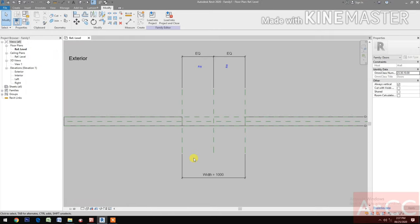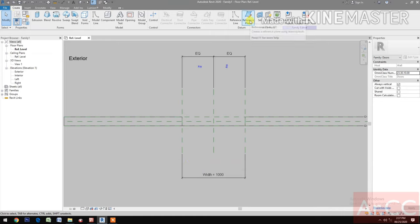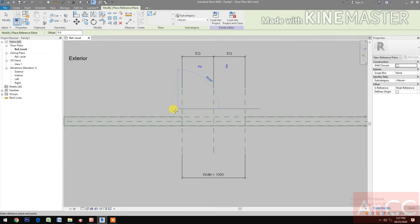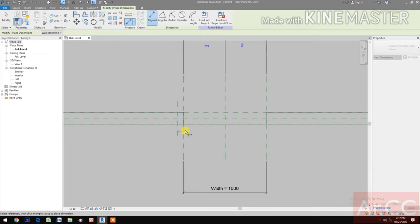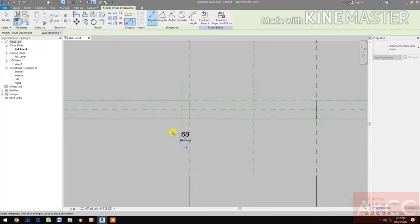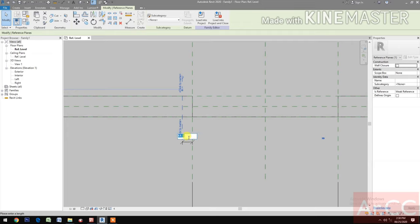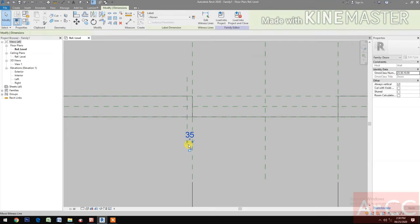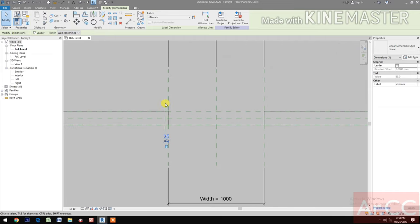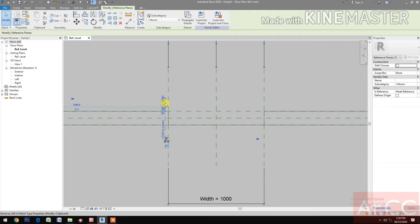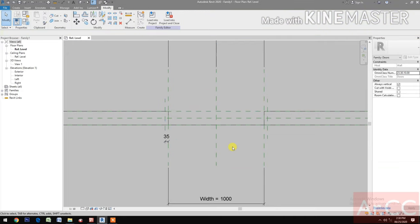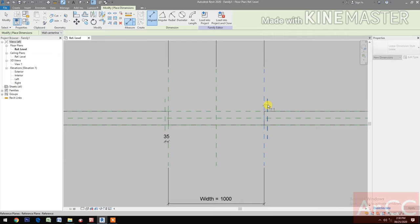Next, let's create a reference plane. Select the reference plane tool and place one here. Add a dimension, select the reference plane, and set it to 35 millimeters for the door jambs. Select the dimension, lock it, then mirror and lock the reference plane on the other side.